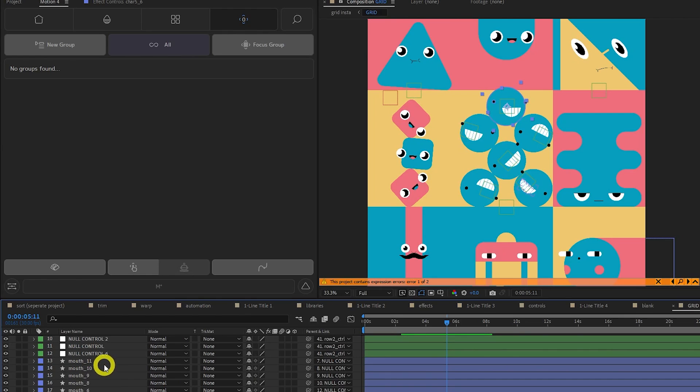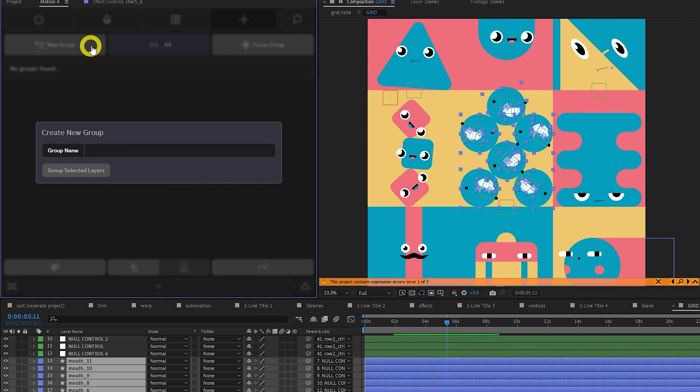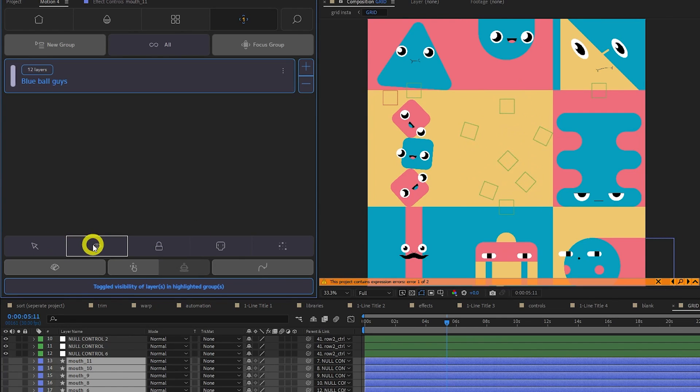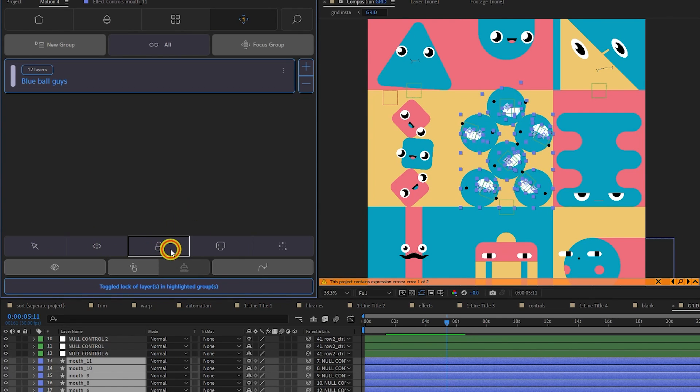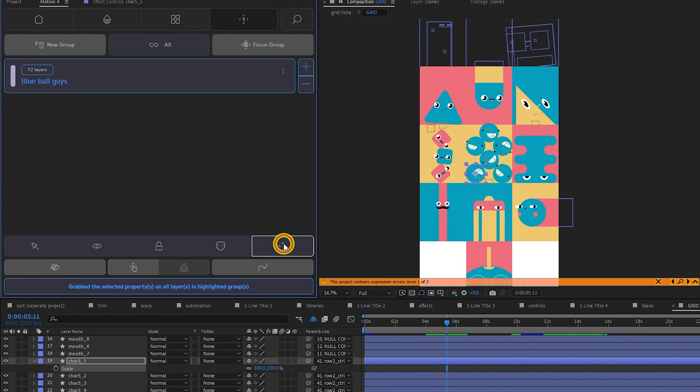The Groups tab existed in Motion 3, but now the improved UI makes it much clearer and a joy to use. Group objects in busy scenes so you can select them all in one click, toggle their visibility, lock them, shy them, or grab all the position properties.